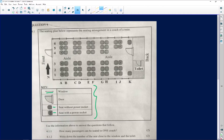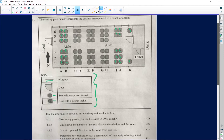Question 4.1.1 asks how many passengers can be seated in one coach. All we need to do is count the number of seats. Counting them: one through six, then continuing — six, twelve — making 24, then 36, 48, and continuing 49 through 60. So 60 people can be seated on this particular train.